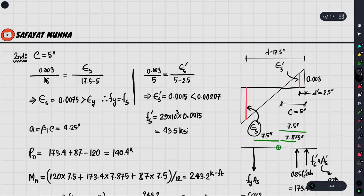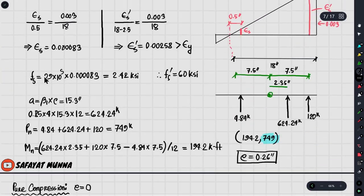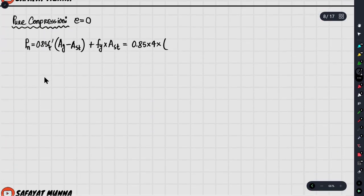So 20 multiplied by 12 — that is the total gross area. And we will take the steel area.